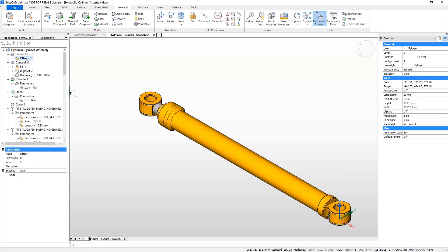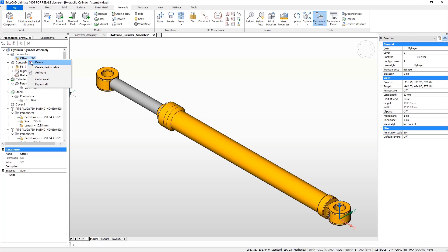And now change the offset value. Note that the piston moves. You can also animate this.